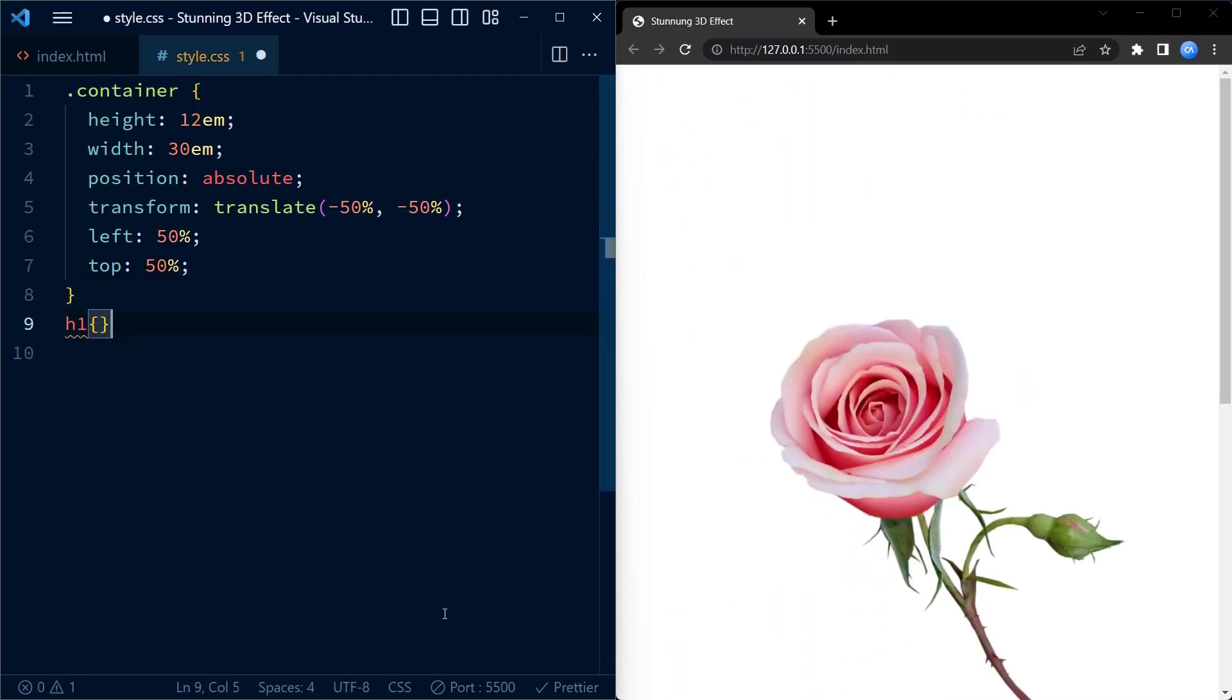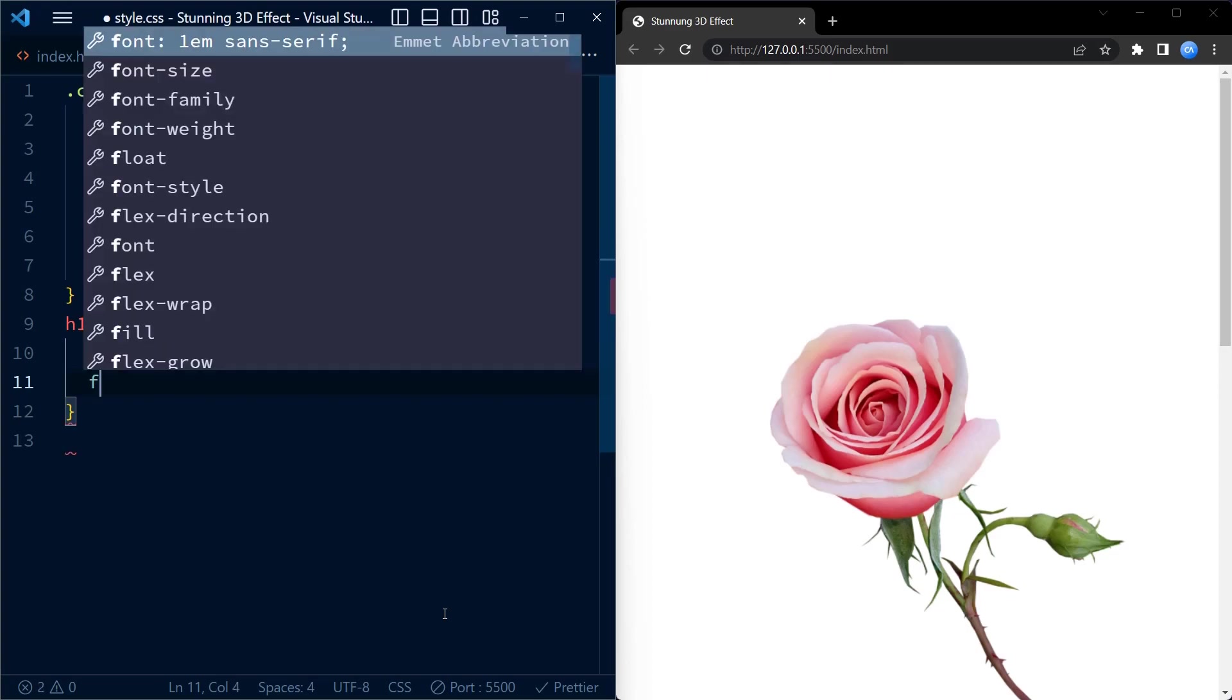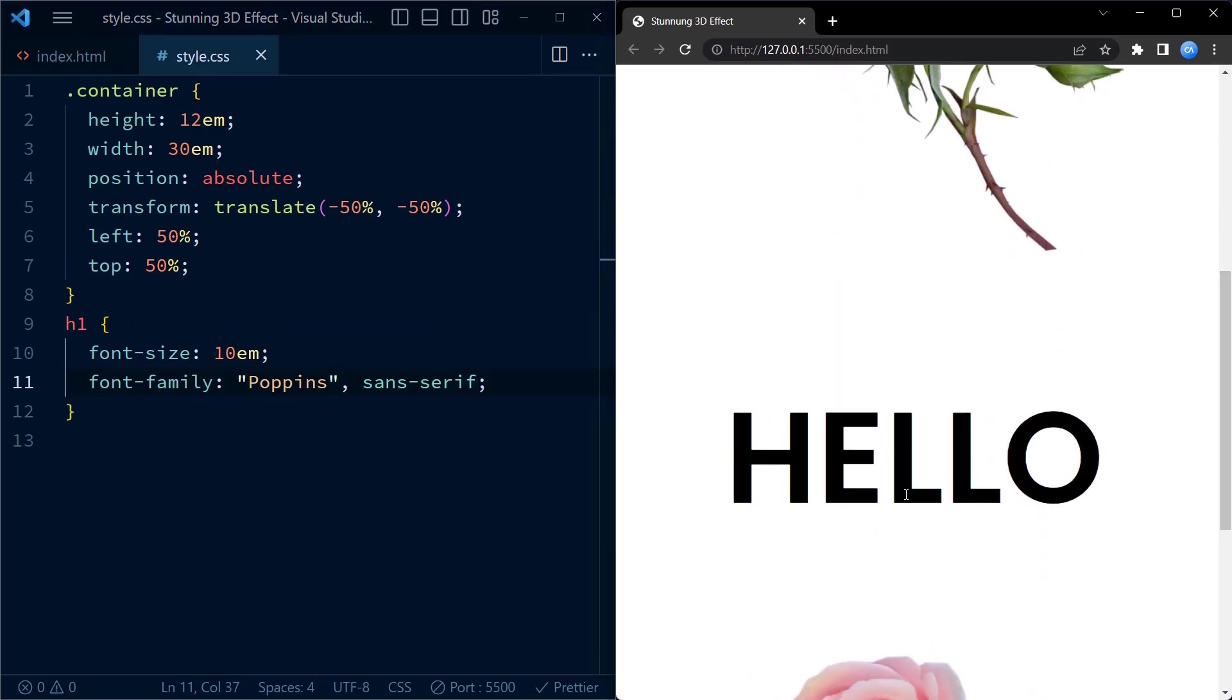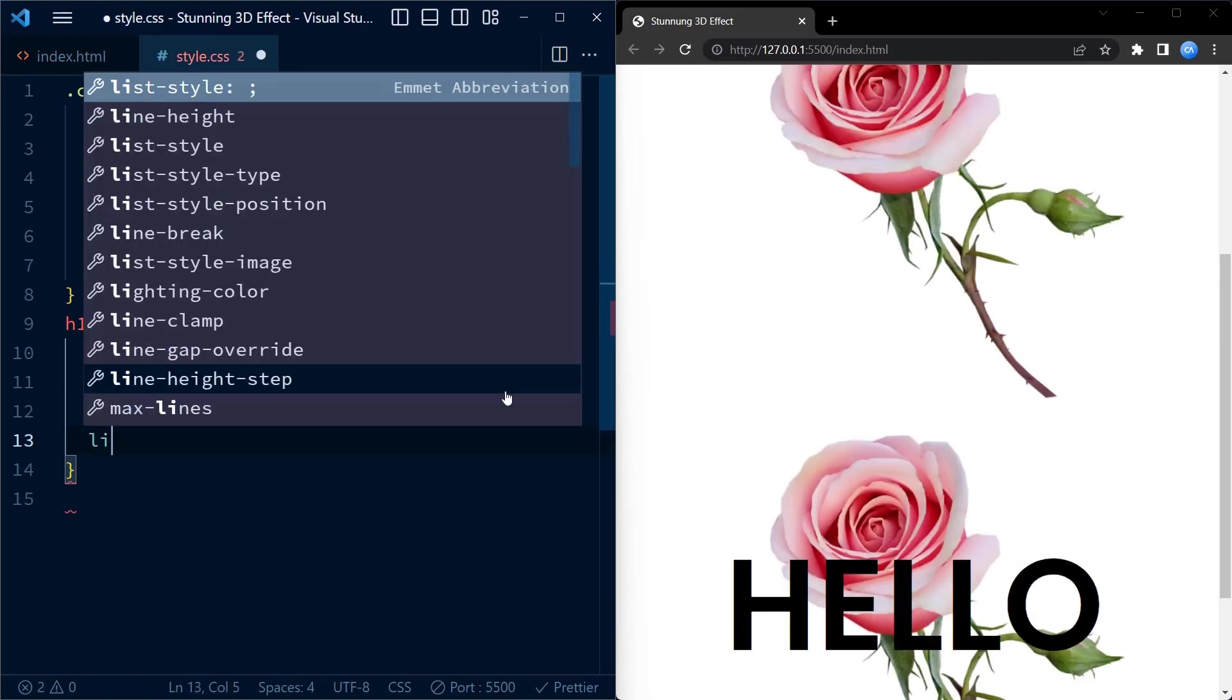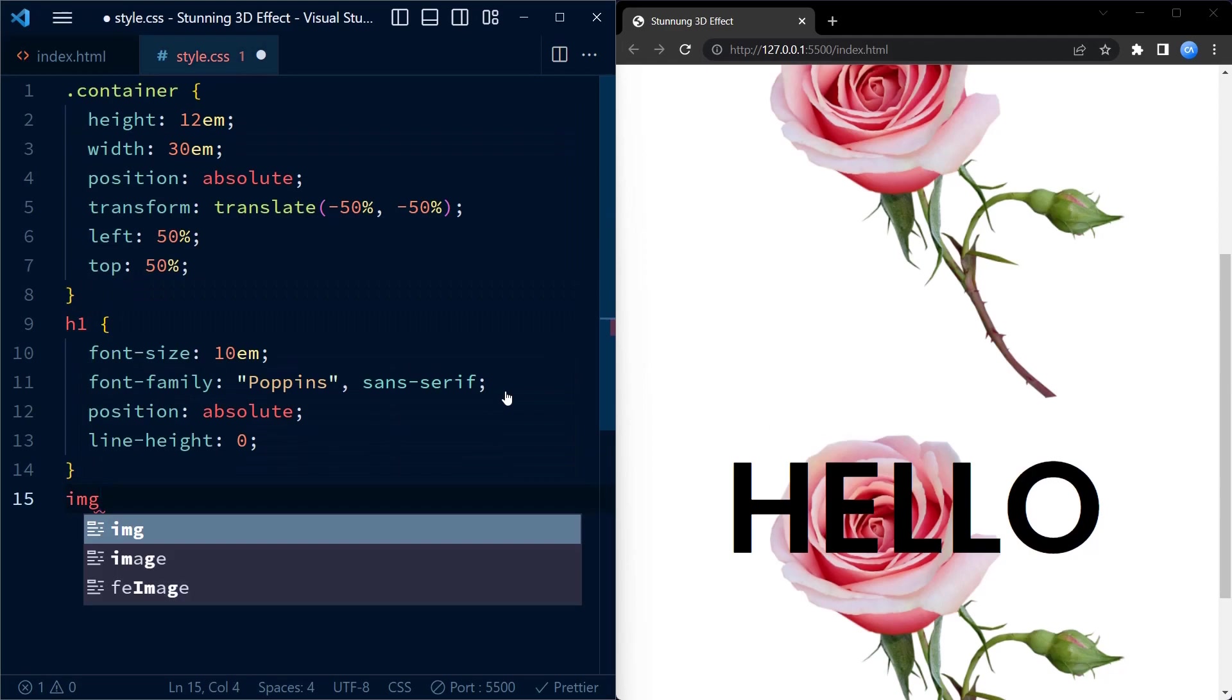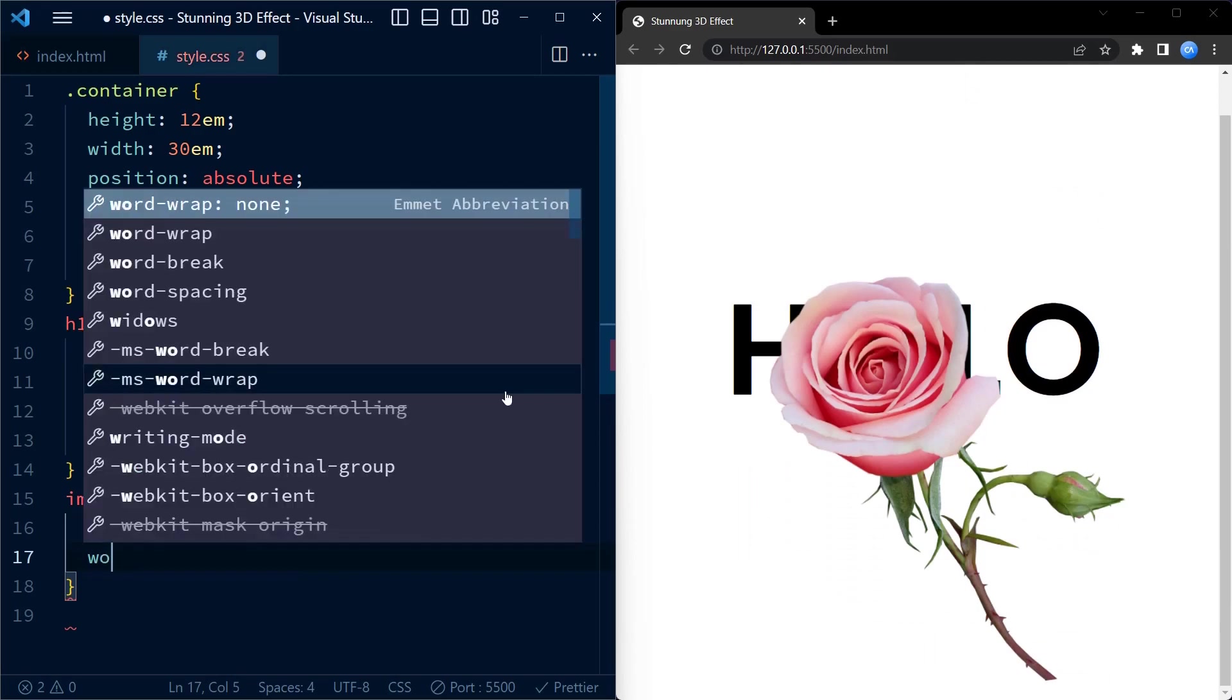Now let us talk about the h1 element which represents the large text in the effect. For h1 element we set the font size to 10em which makes the text appear huge and eye-catching. We also specify the font family as Poppins, which is a popular font choice, and set the fallback font to any sans-serif font. To achieve this 3D effect we position the h1 element absolutely as well. Just like the container we also set the line height to 0 to remove any vertical spacing between the lines of the text.